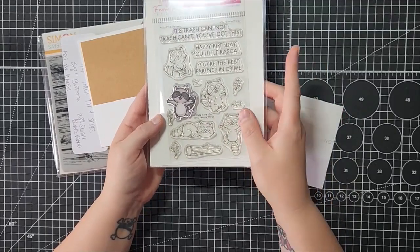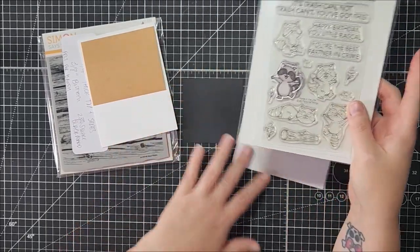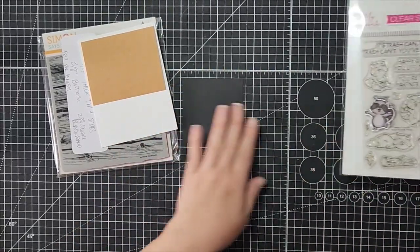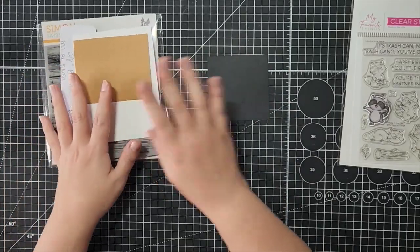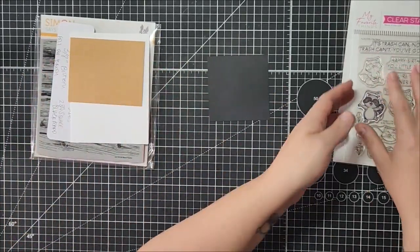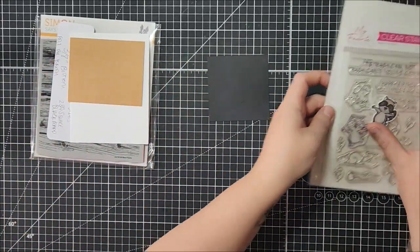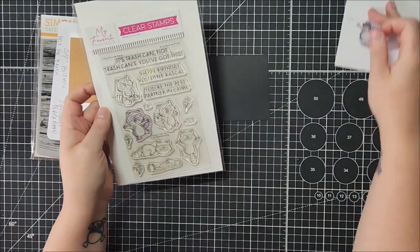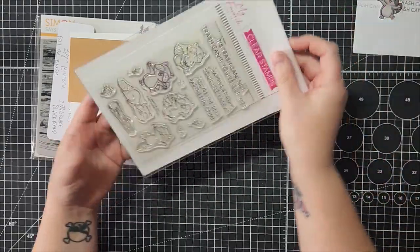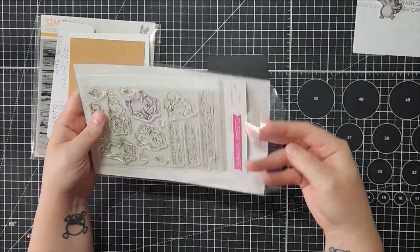I'm gonna stamp the raccoon that's going on the chalkboard first because I will need to let it dry. I'm going to stamp it with some clear embossing ink.